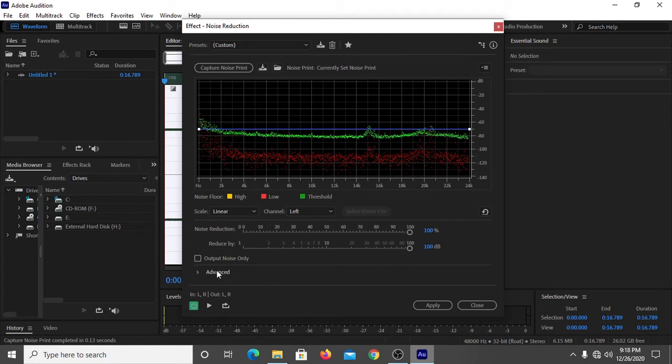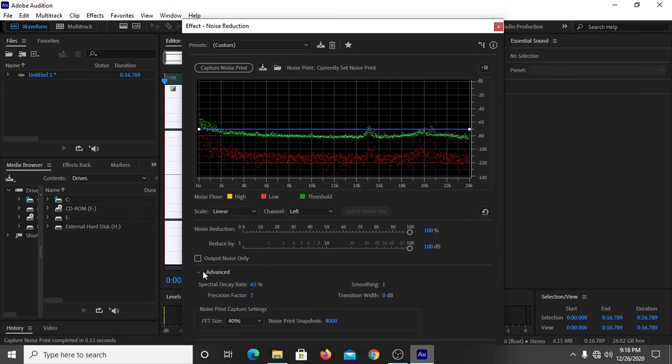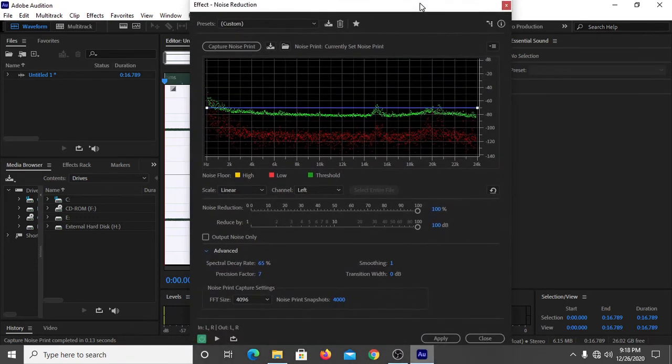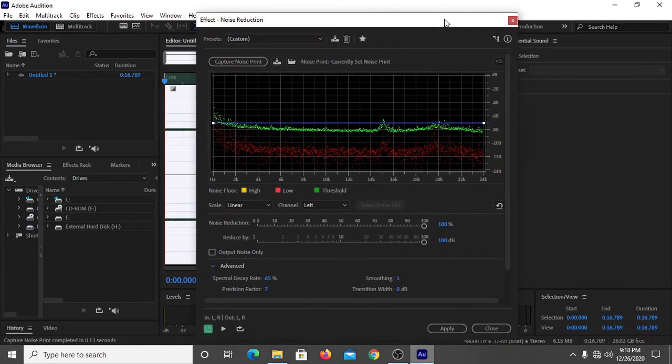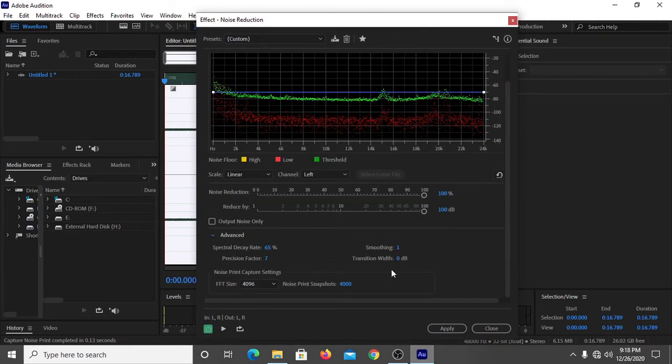And then you have to click on Advanced. See, the settings should be like this.